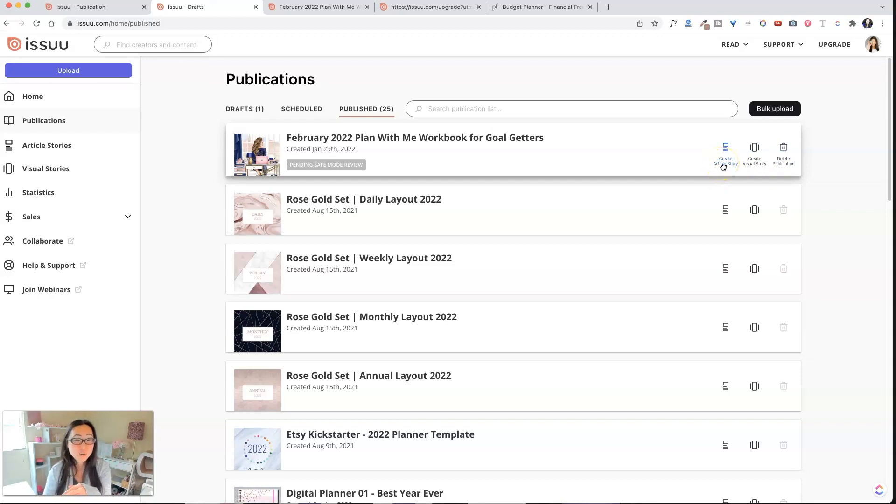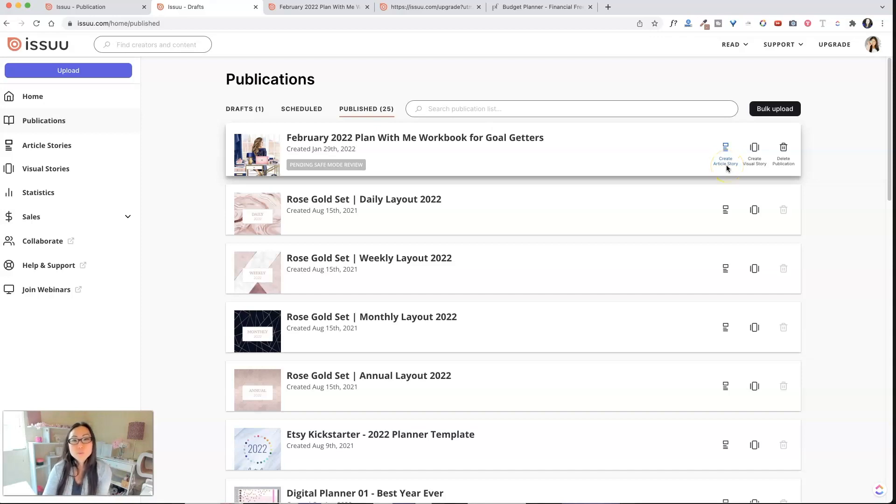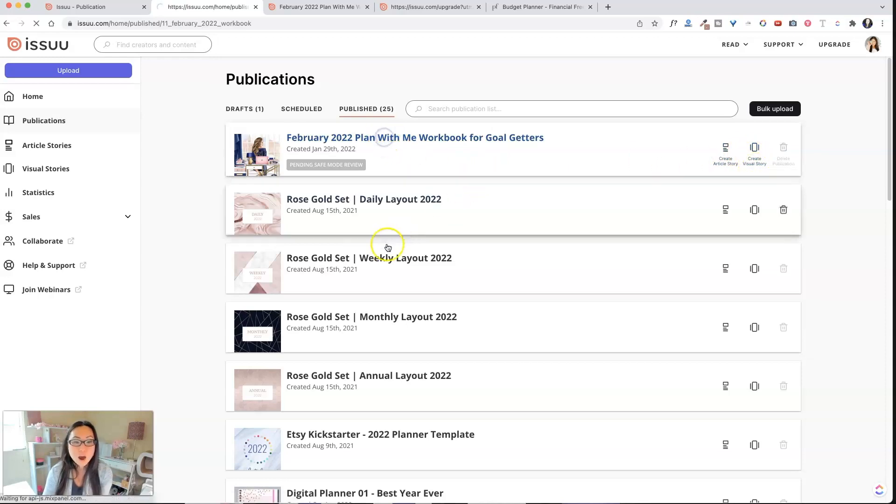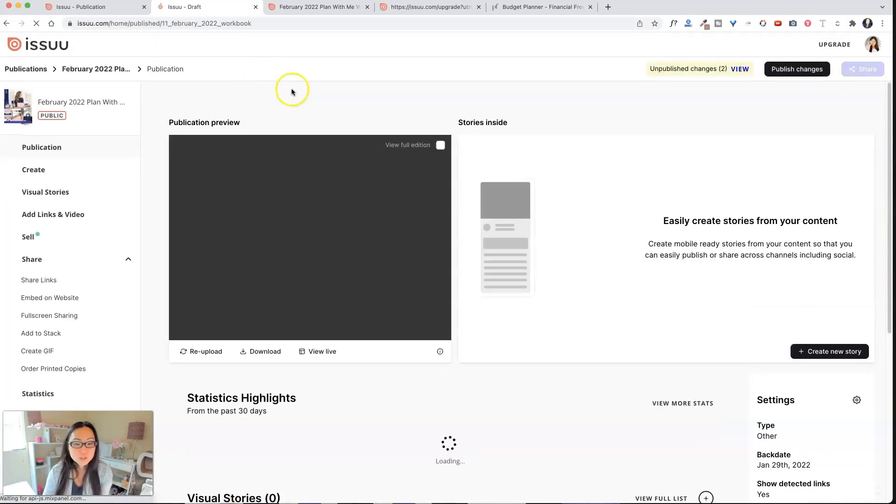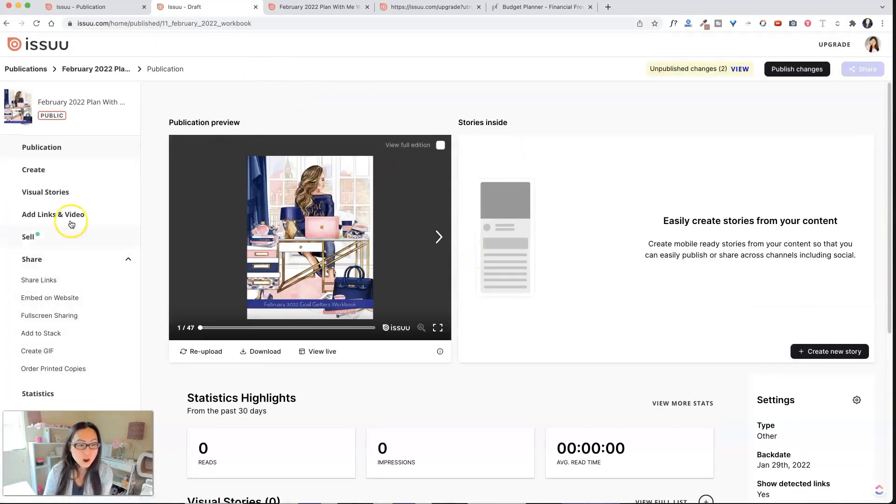So I would highly advise against doing that, because if you're worried about SEO for your own website, then just make a blog post on your own website. However, if you are, you don't have a website, an Issuu is your website, then that might be something good. And again, this was for social media.